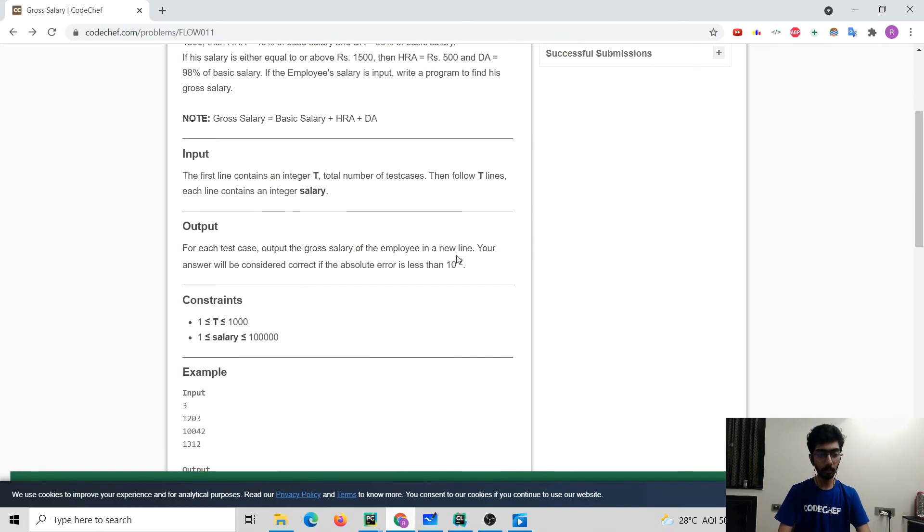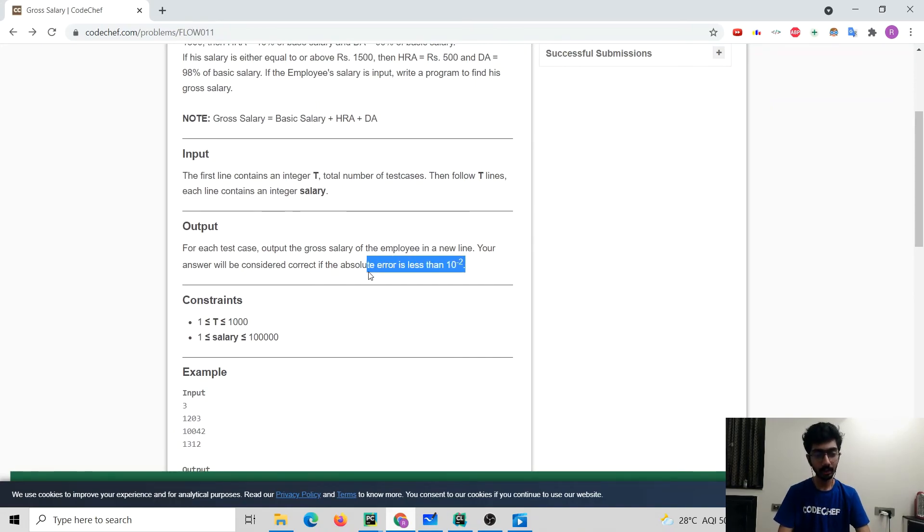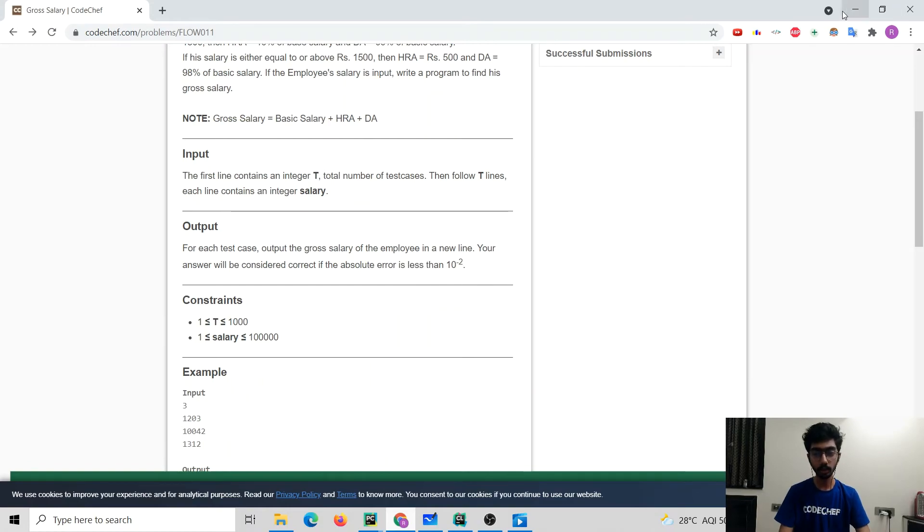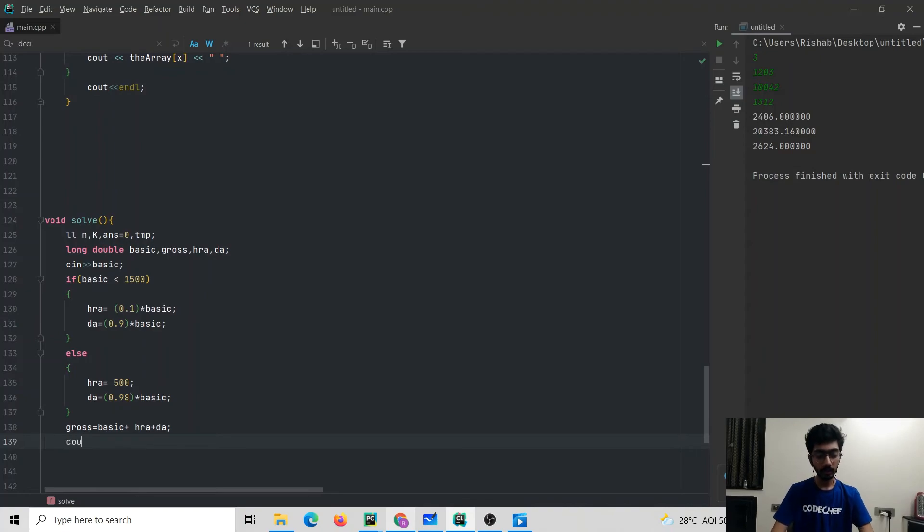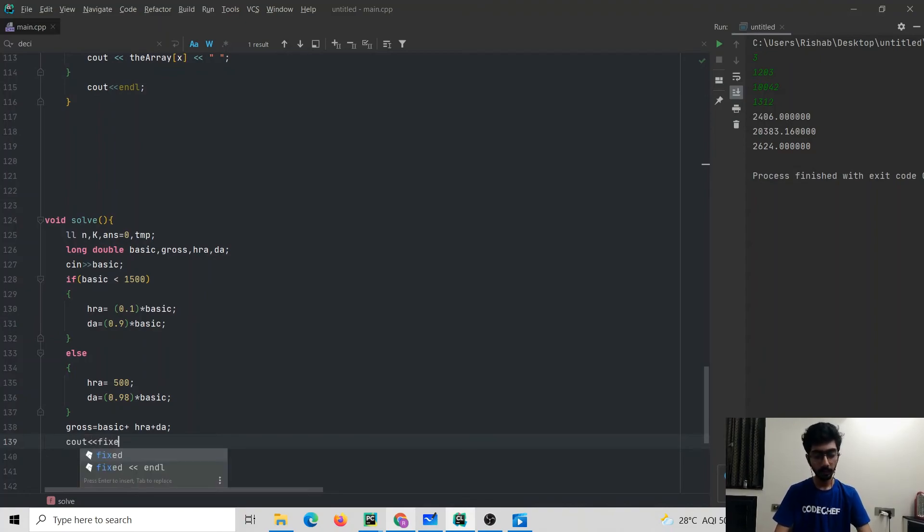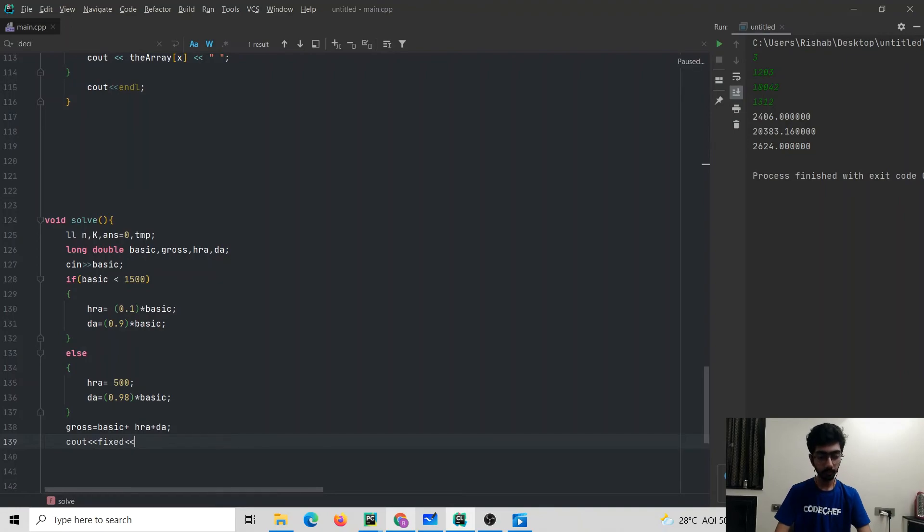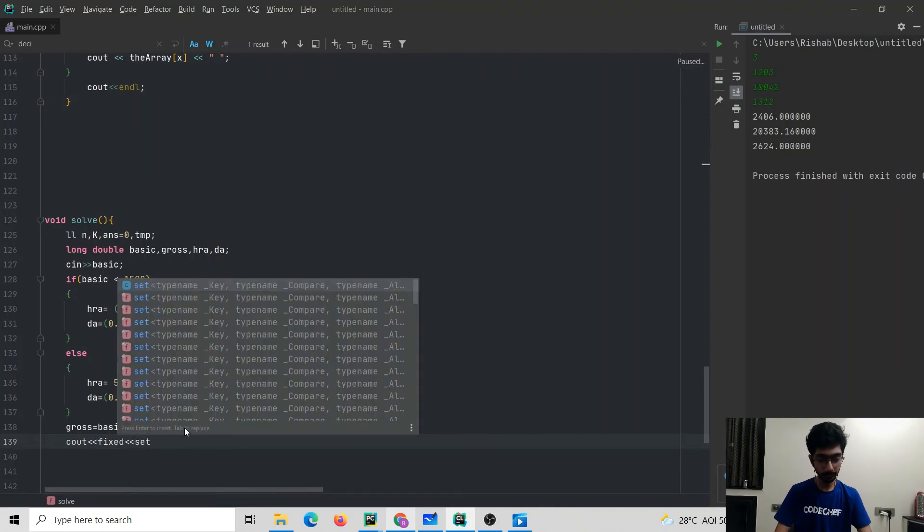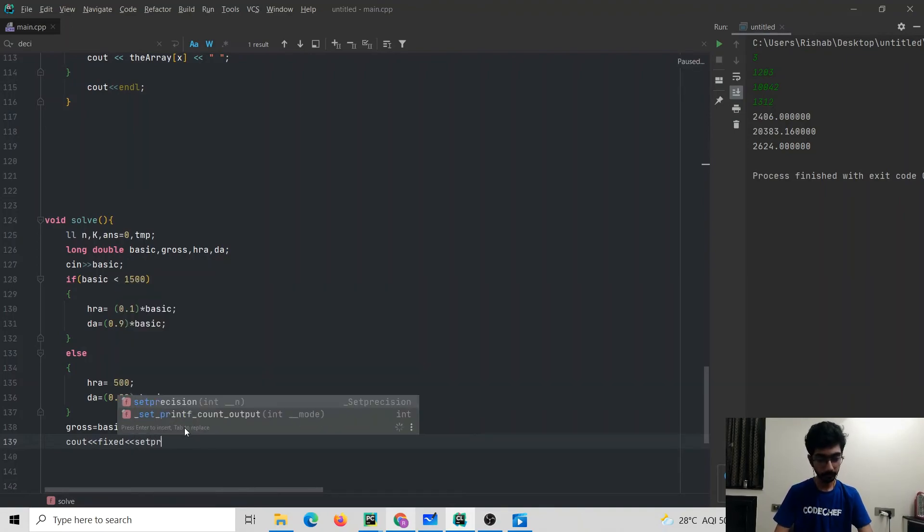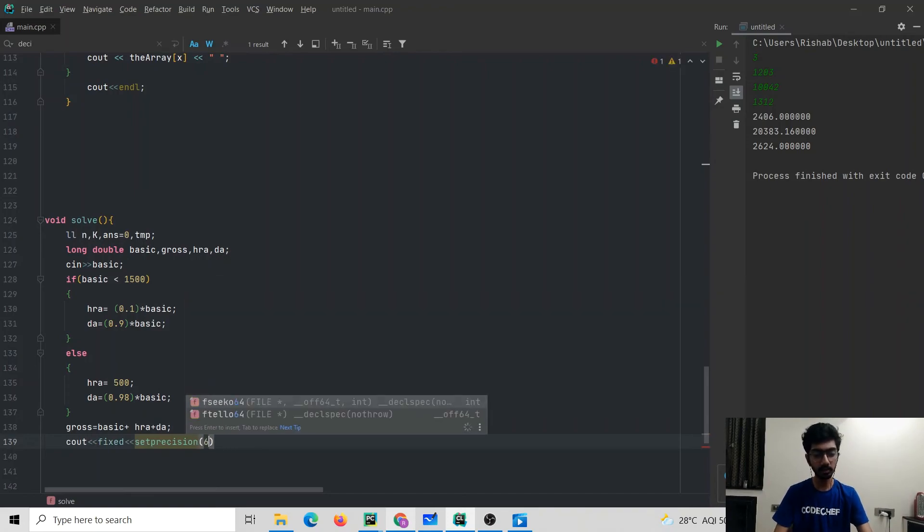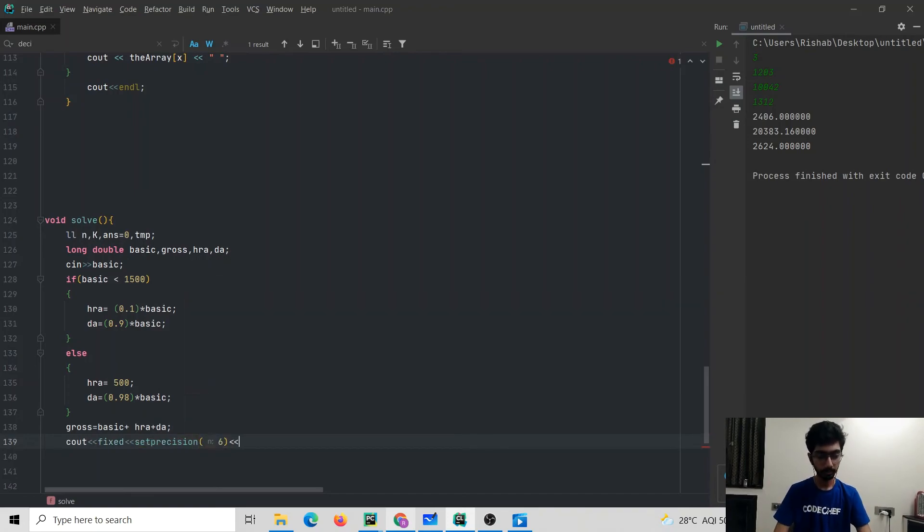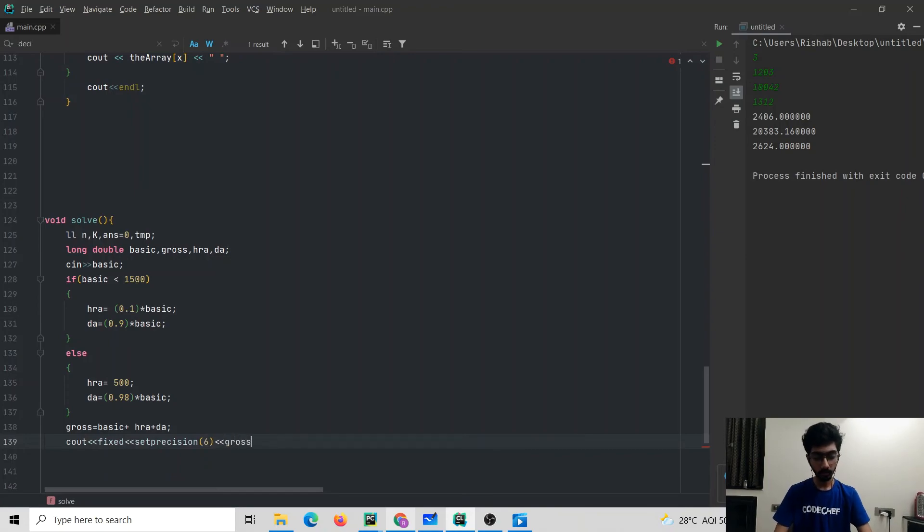In the problem statement they have mentioned that we need to report our solution with an error of less than 10 to the power minus 2. In C++ we can set precision of our output by using the following syntax: cout, fixed, set precision. I would prefer having a precision of 6 digits. Of course, then after every output I need to leave a line, so end.